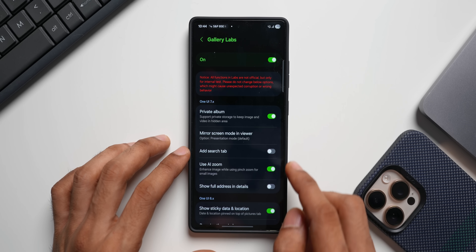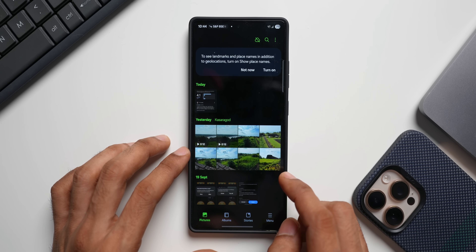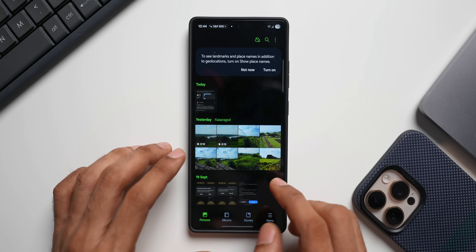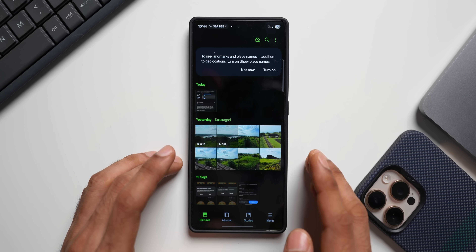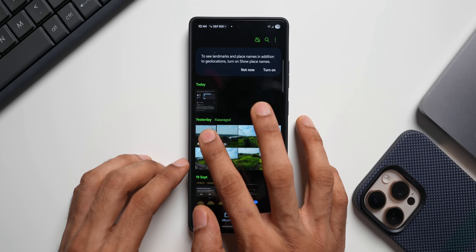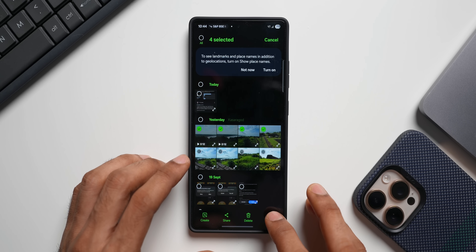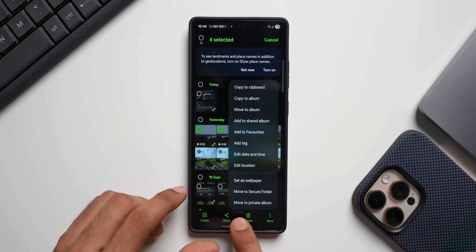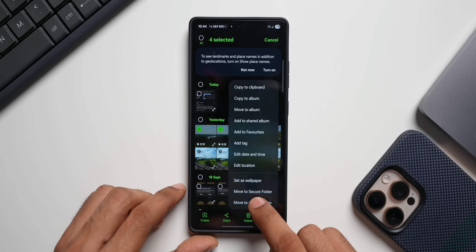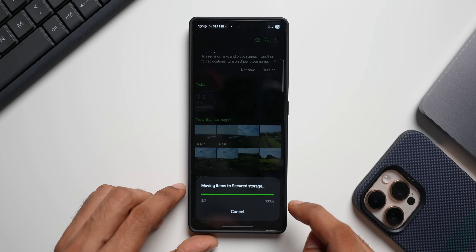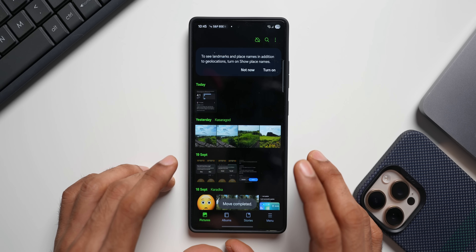Go ahead and enable private album. Once you enable it, you'll be able to move images or videos to a private album. Let me select a few images — I'll tap on more and you can see we have the option 'move to private album'. Tap on private album and these images are moved to the private album.